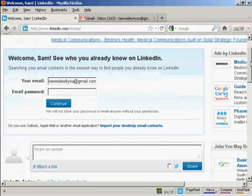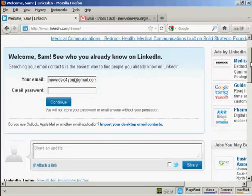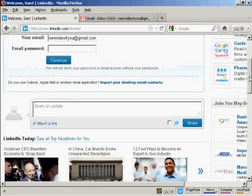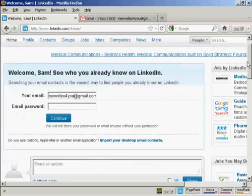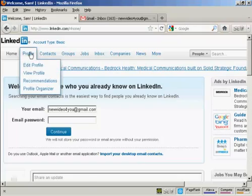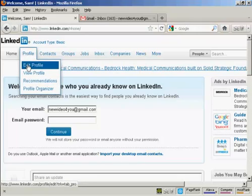It's prompting me to log in again and see who else I know from my Gmail inbox. I'm actually going to skip all this and now I'm going to go ahead and start building my profile, so we can click here on edit profile.